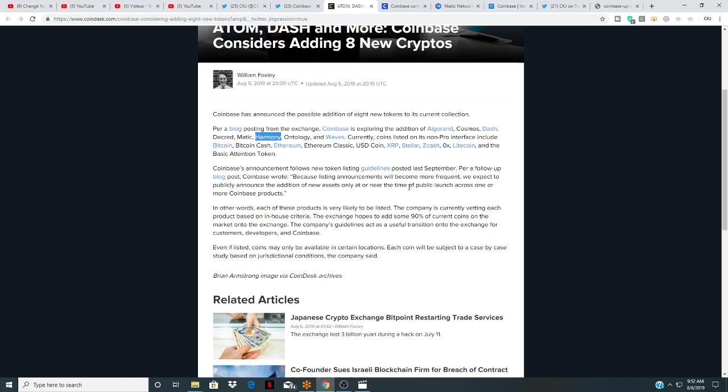So basically what they're saying is it's very possible they can list MATIC tomorrow. That would be massive for MATIC. In other words, each of these products is very likely to be listed. So if we can catch this project at the birth before it even makes it to Coinbase, that's the goal. That's why I identified MATIC. They're taking a serious look at it, so it's ironic that this article will come out where they're saying hey we're taking a look at MATIC.